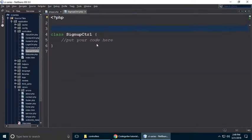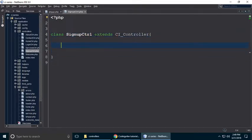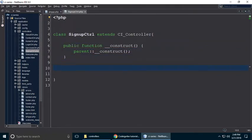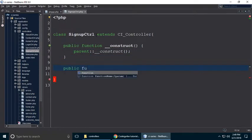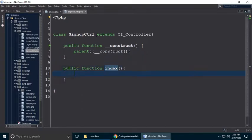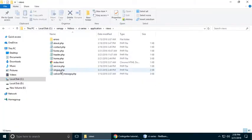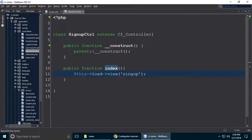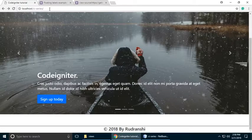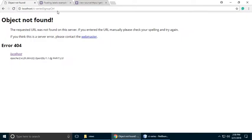Remove the comments, extend CI_Controller, and call the constructor. Create a public function index — this is the default method of any controller class. Here we load the view: use $this->load->view() and paste the view name 'signup'. Then copy the controller name and paste it in the URL, add a forward slash, and hit enter.